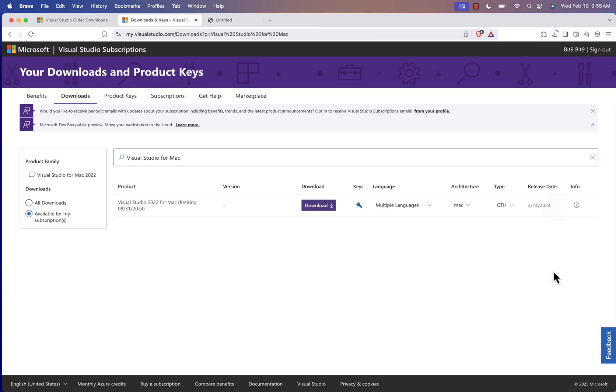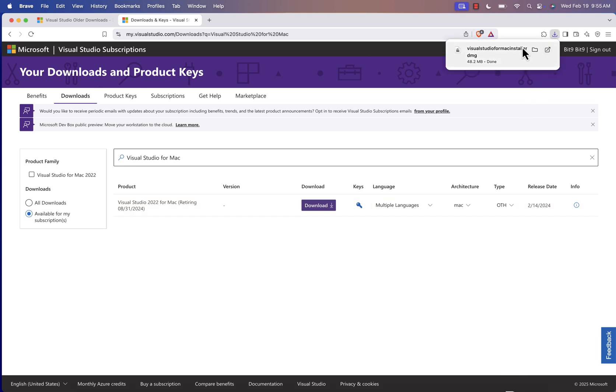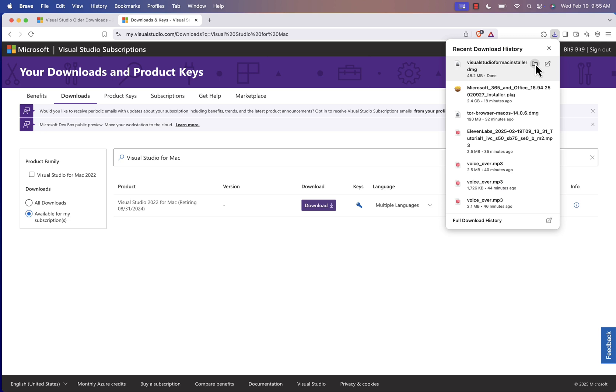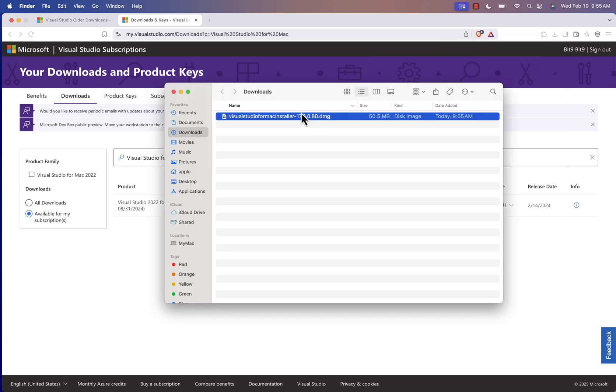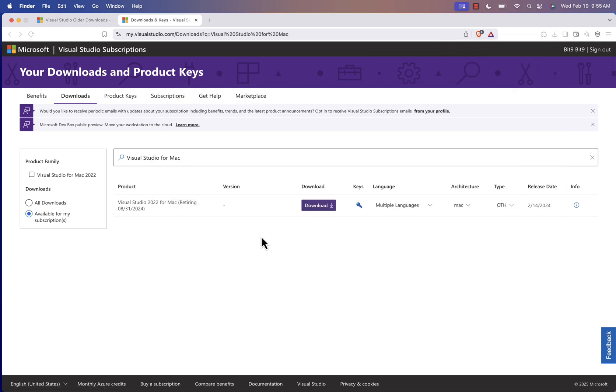That's it. Your download will start, and you'll still be able to use Visual Studio for Mac even after official support ends. If you found this helpful, drop a like, subscribe, and let me know in the comments if you have any questions. Thanks for watching.